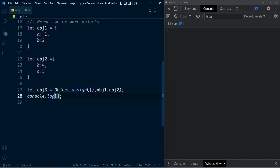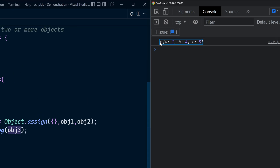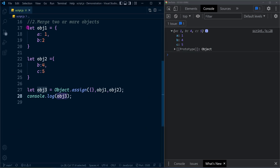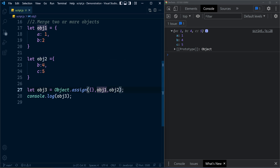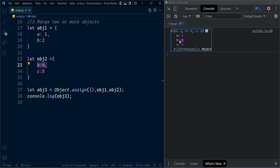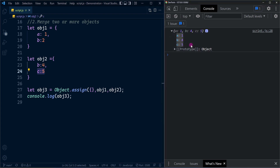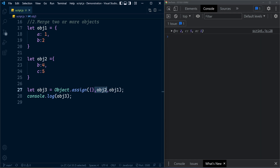Here we have the third object created by combining both objects. Property a has the value 1. Property b is present in both objects, so the later object in the source collection overrides the earlier one — inside obj1, b is 2, which is overwritten by obj2's value of 4. Property c is only in the second object. If you change the order of the source objects, b gets the value from the first object instead, because of its order.